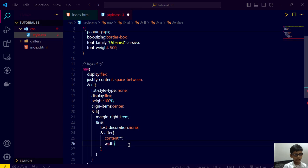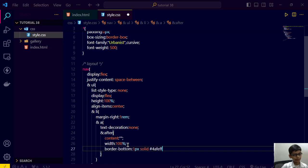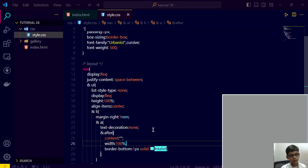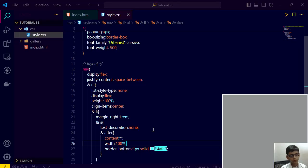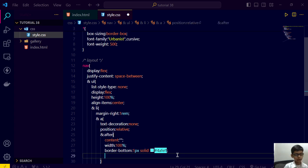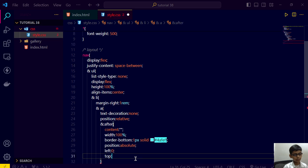So I am assigning its width to 100 percent right now and border-bottom to one pixel solid #4AFEFF. Save this and go here, refresh. And we can assign it just like this and here the position as absolute. Then left to zero pixel, then left to zero to 200 percent. Save this and refresh.